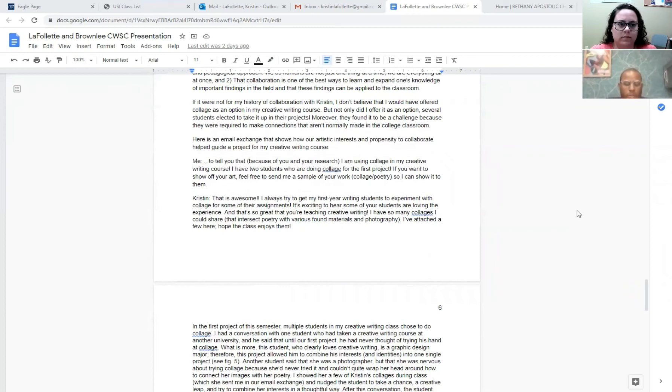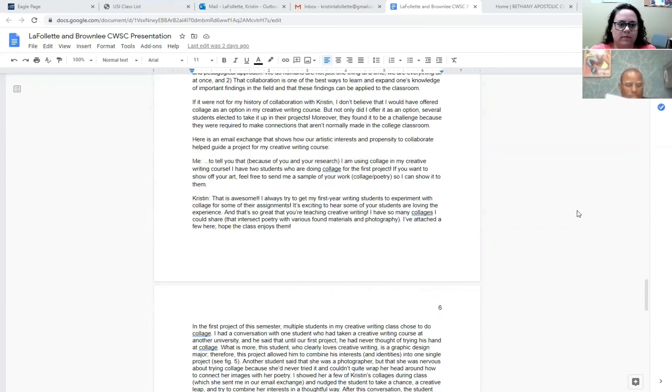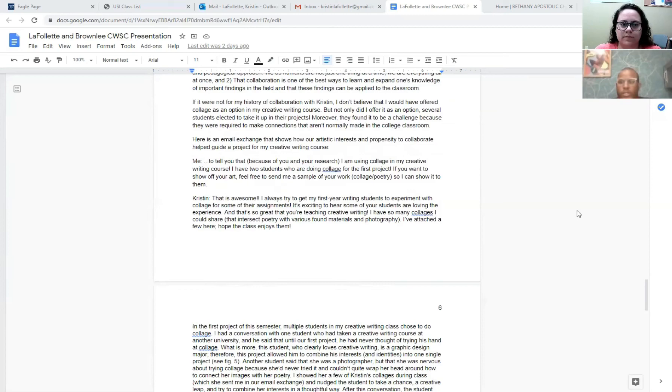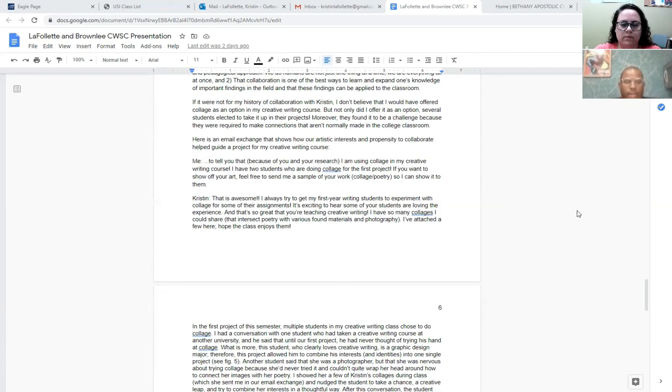If it were not for my history of collaboration with Kristen, I don't believe I would have offered collage as an option in my creative writing class that I'm teaching for the first semester. But not only did I offer it as an option, several students elected to take it up in their projects. Moreover, they found it to be challenging, because they were required to make connections that aren't normally made in the typical college classroom. So during an email exchange, I told Kristen that I was thinking about having collage as an option in my class, and she sent me various examples of how she used collage in her work and her work and scholarship. And the example exchange is right there on our accessibility script.